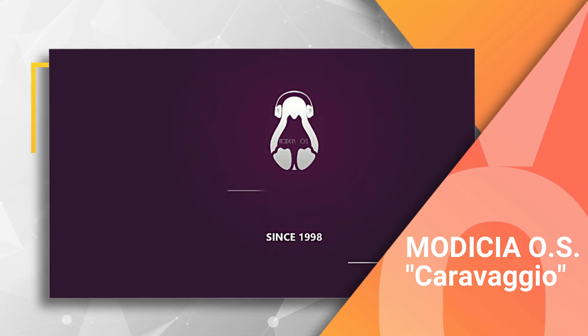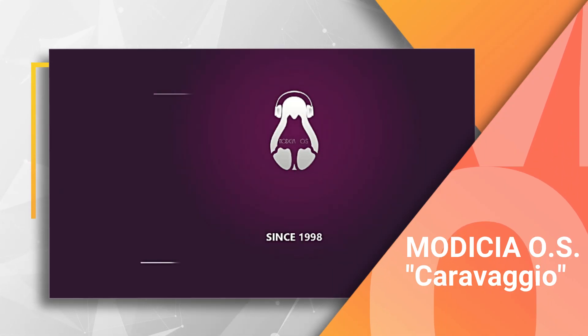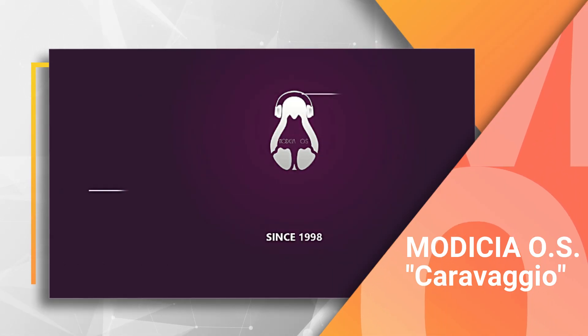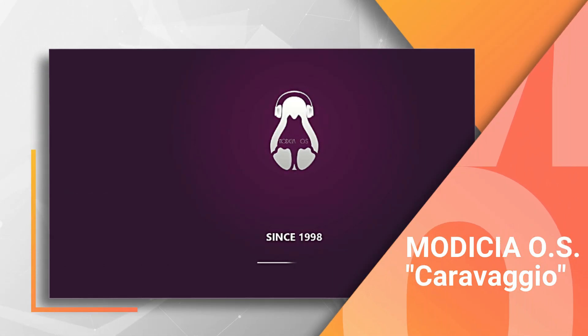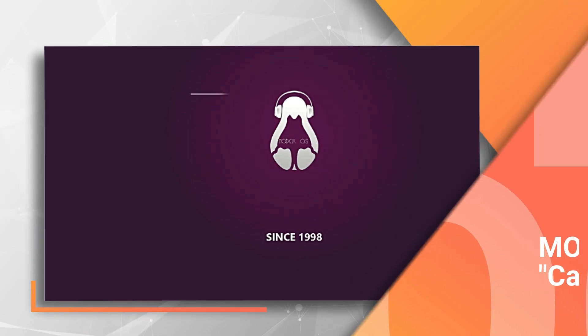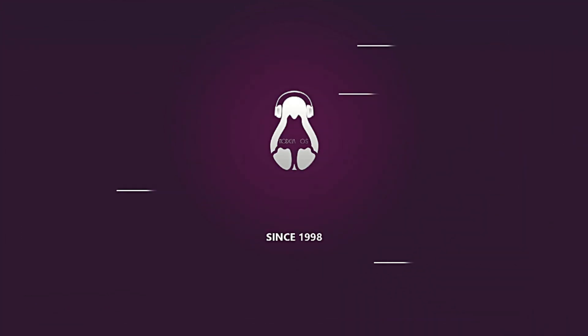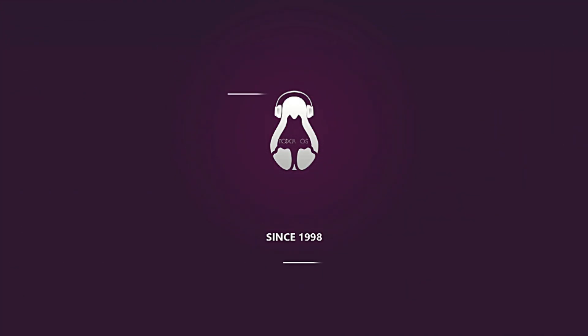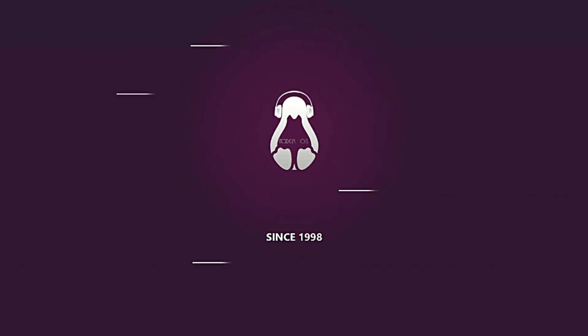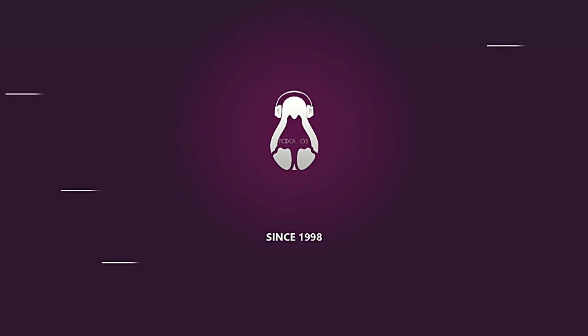If you use your computer for anything more demanding than checking email, if you edit videos, make music, do graphic design, or just hate it when your computer stutters, today is a very big day. It is officially January 11th, 2026, and the team behind one of the most beautiful, powerful, and ready-to-use Linux distributions out there has just dropped a massive update.